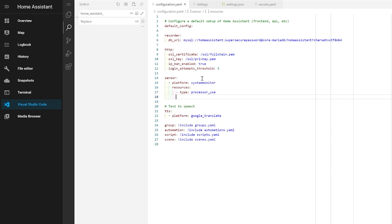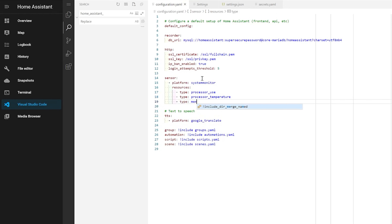From there we need to add some resources to monitor. I'll give you the most useful ones here, but you can get a full list in the Home Assistant docs. The first three are pretty self-explanatory: processor usage — a percentage of how much CPU is currently being used; processor temperature in degrees; and memory free in kilobytes. A quick note on processor temperature: if you're running this in a virtual machine like I am for this demo, this sensor won't work because it doesn't have access to the hardware sensor inside the VM. If you're on a Raspberry Pi or similar, you should be good to go.